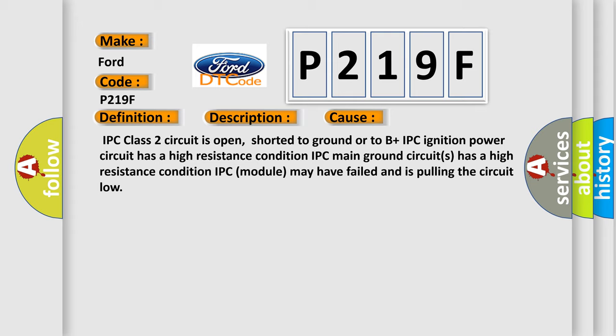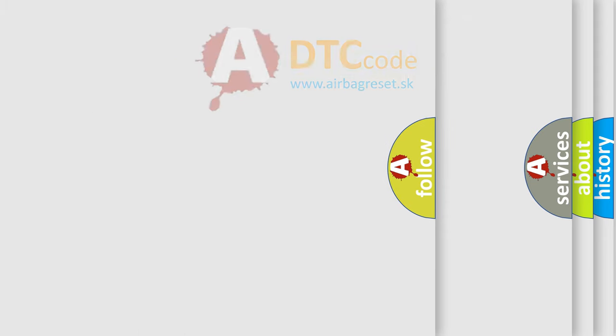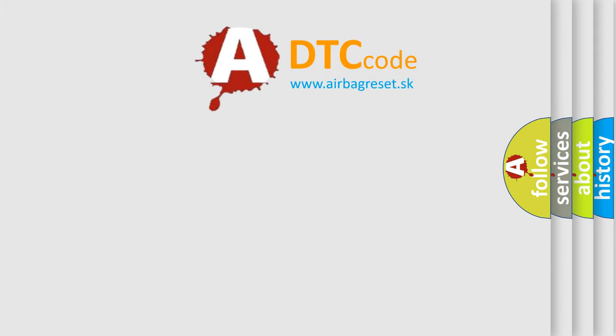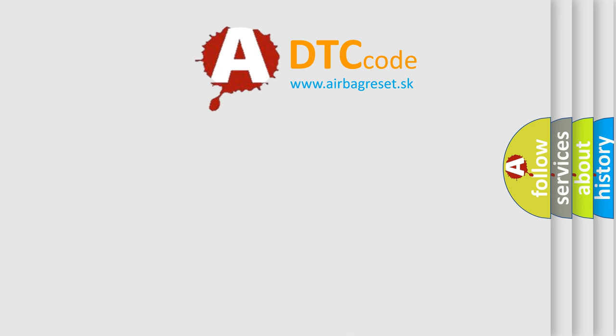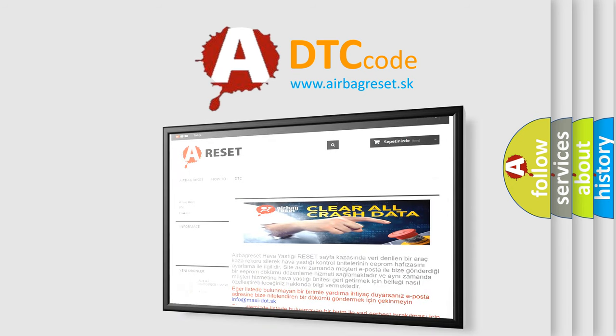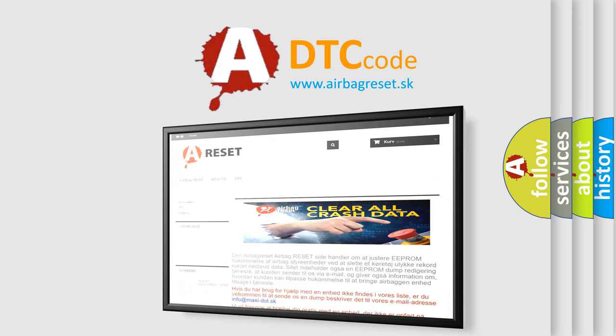The Airbag Reset website aims to provide information in 52 languages. Thank you for your attention and stay tuned for the next video.